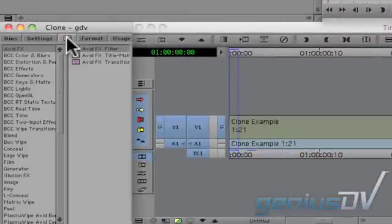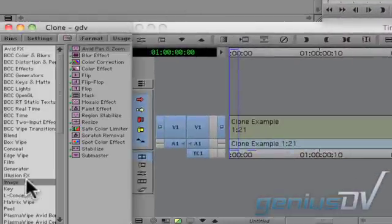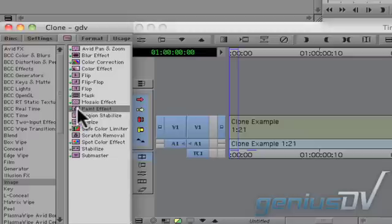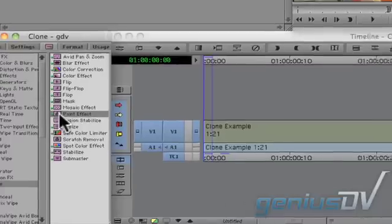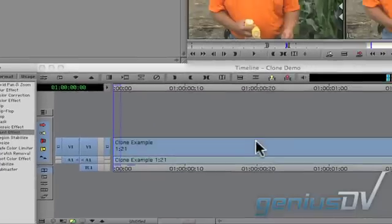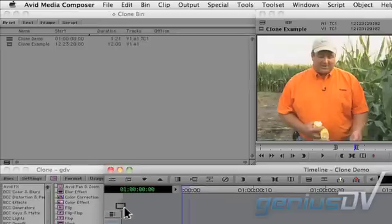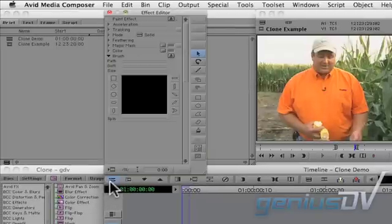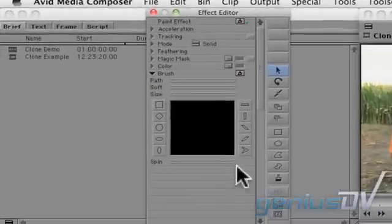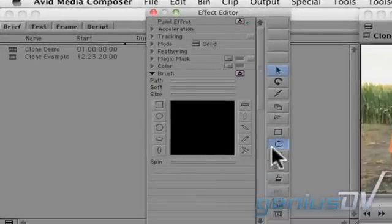Navigate to the effects palette and look for the paint effect within the image category. Drag the paint effect onto your clip. Click on the effects editor button. Within the effects editor window, click on the oval tool.